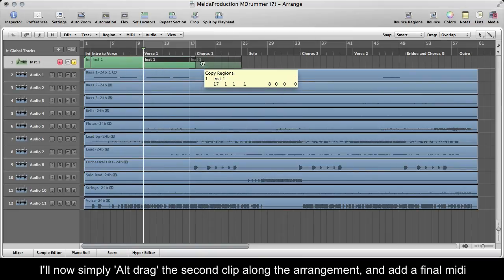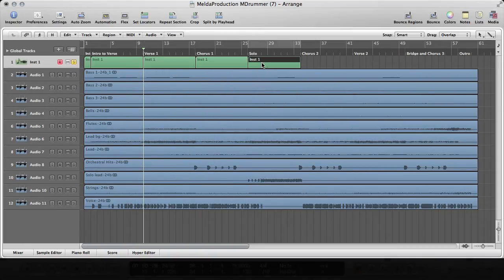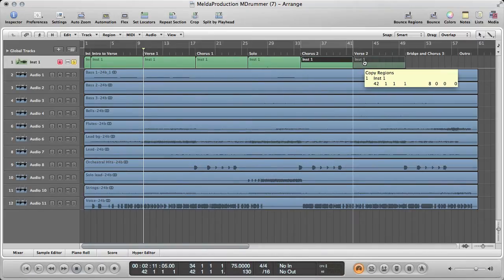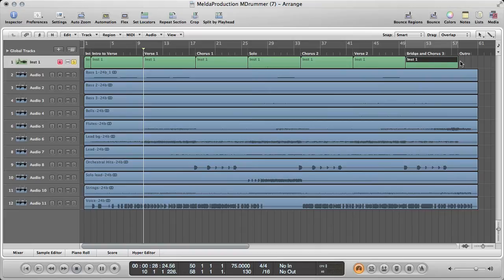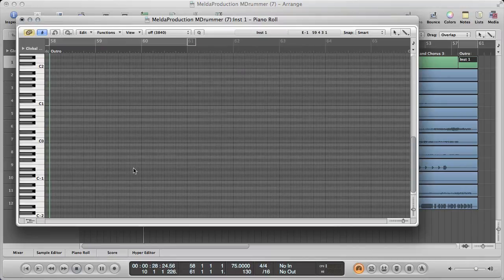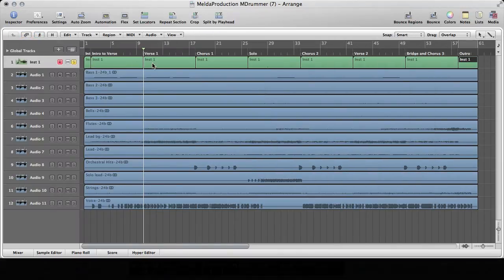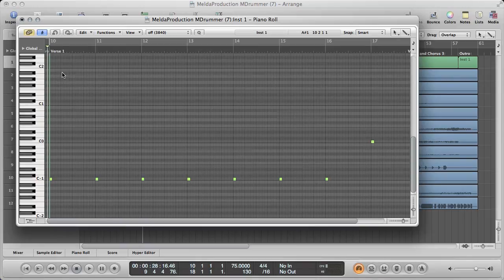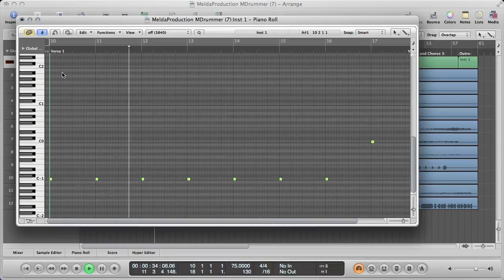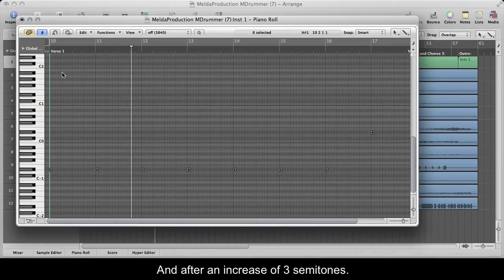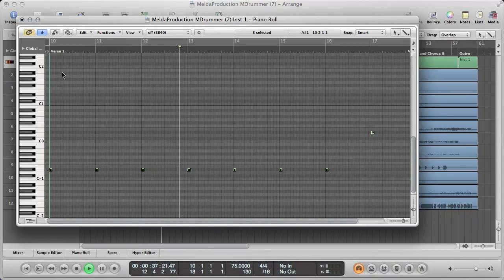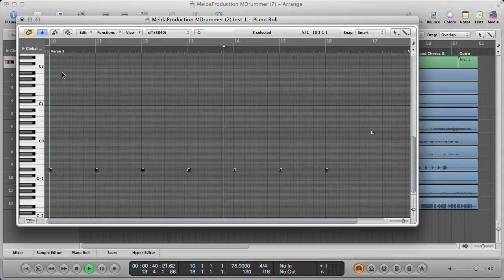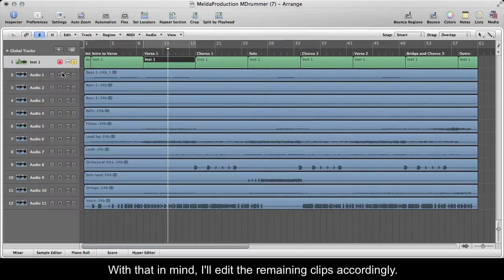I'll now simply ALT drag the second clip along the arrangement, and add a final MIDI clip for the outro. I'll show how the verse sounds prior to editing, and after an increase of 3 semitones. With that in mind, I'll edit the remaining clips accordingly.